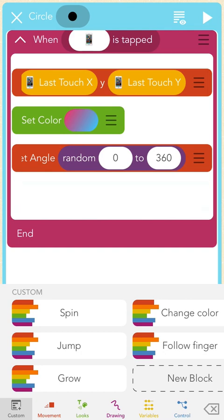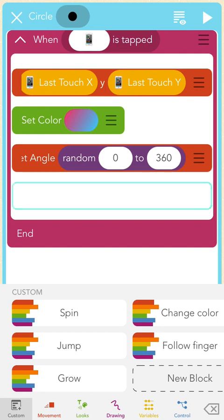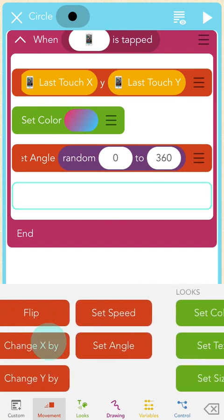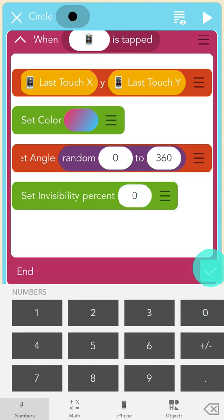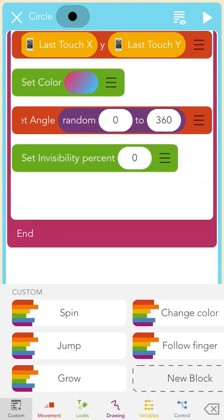Remember how I initially made the circle invisible? I want to make it and its clones visible when I tap the screen. I'll tap under the "Set Angle" block at the bottom inside this when block, then find a green "Set Invisibility" block. I'll type 0 into the bubble and press check. Now my fireworks will be 0% invisible, which means they'll be visible.